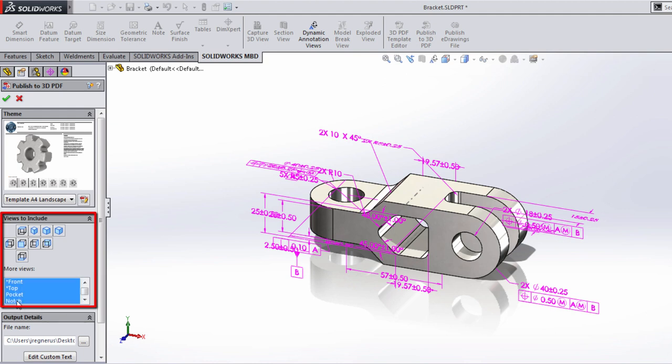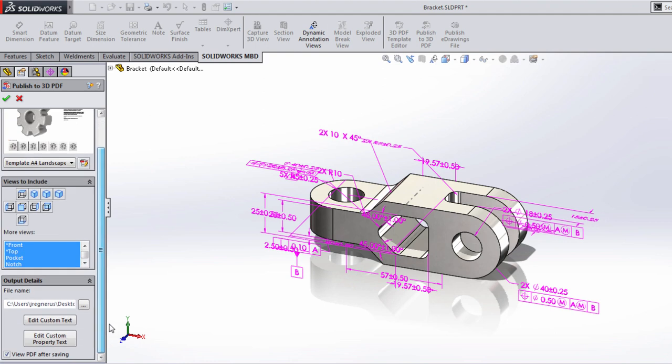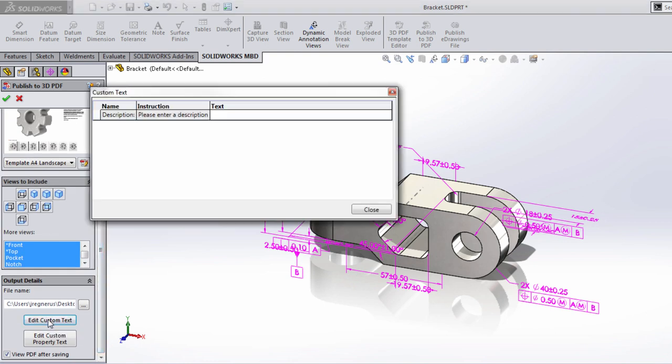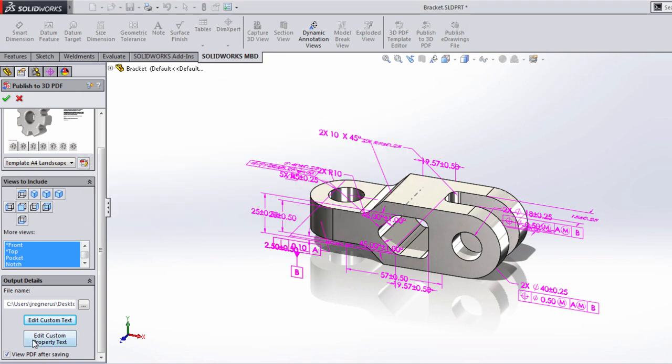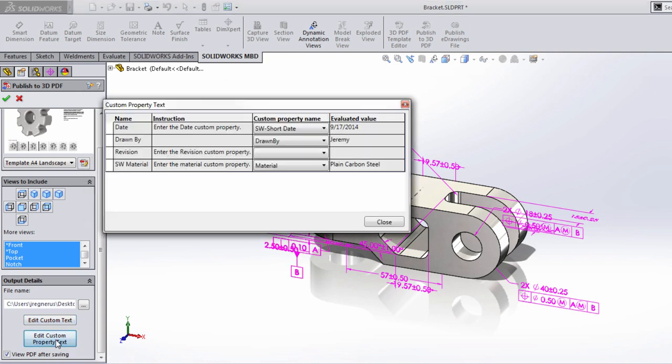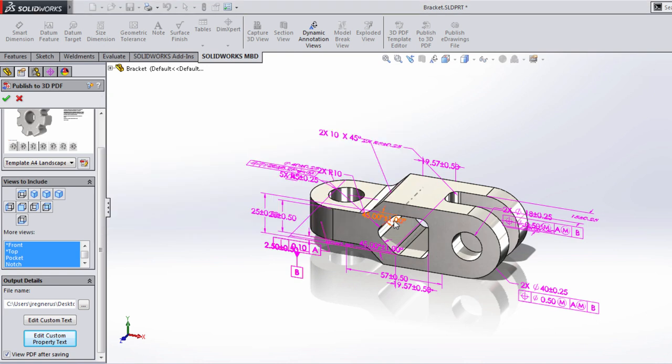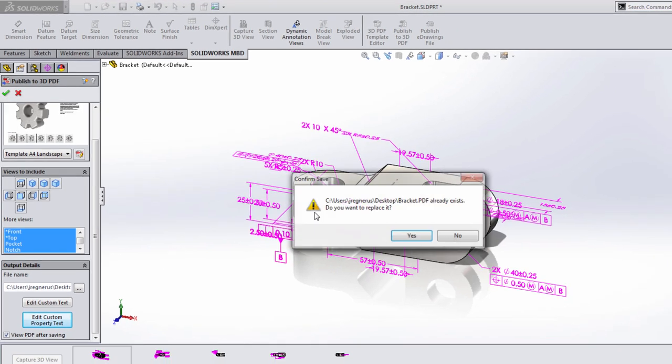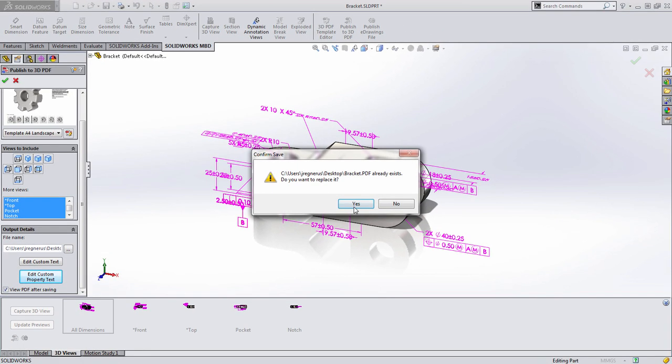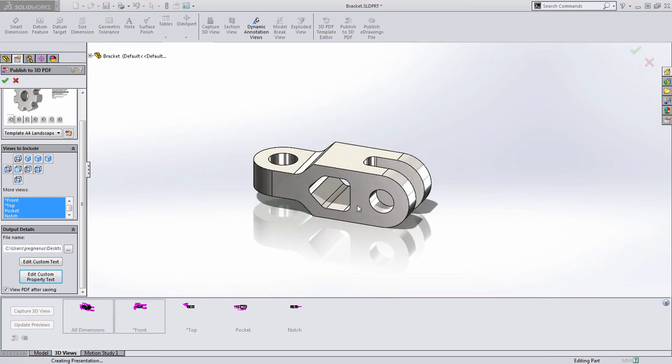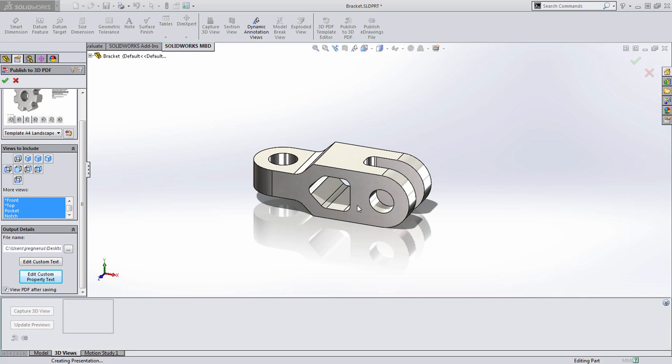There's also some information we've included inside of our template, including a field for custom information. Here we're basically overwriting the description custom property, and we're just going to call this a machined bracket. And I'm going to press close, and you notice we can also change the custom property text at this time. You can see it's automatically pulling from drawn by and material here. Once we're all set, we simply need to press OK and we're going to overwrite the existing copy of this.